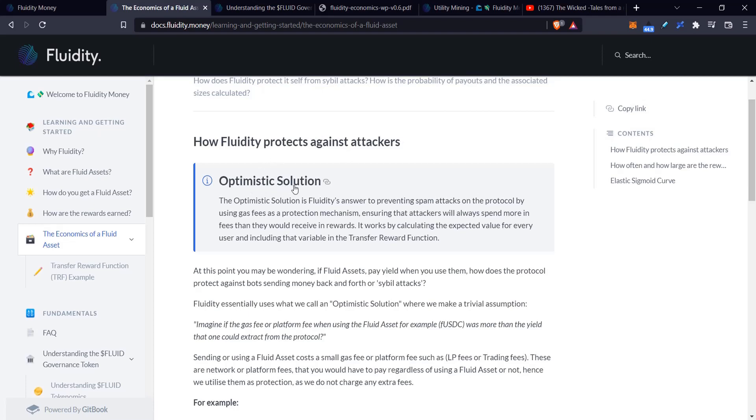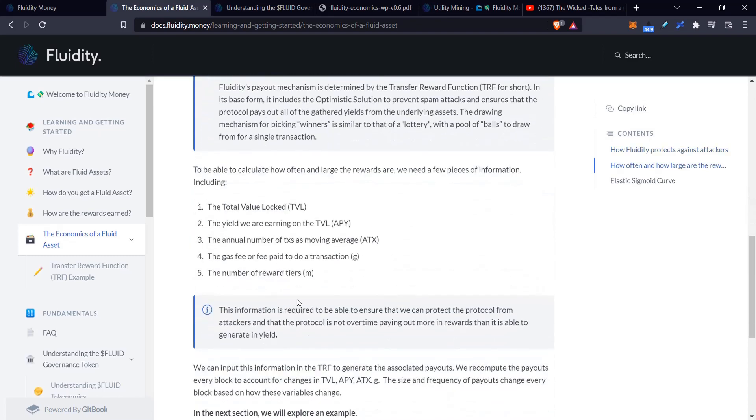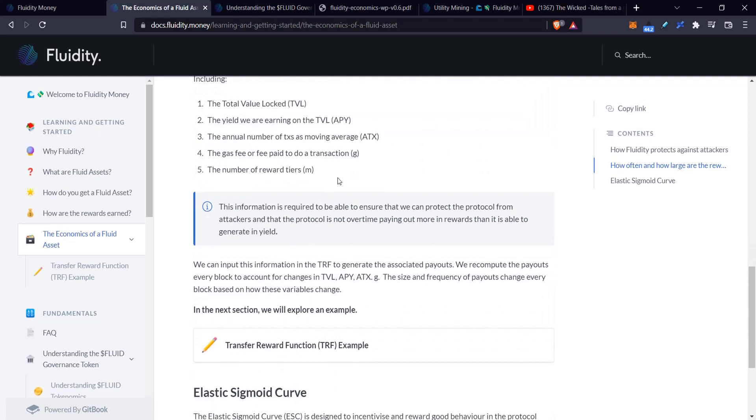One thing they have is called the optimistic solution, which is for combating Sybil attacks. What does that mean? Let's say I have a bot and just send these tokens from one bot to another, back and forth thousands of times. I'll be increasing the chance that I'm going to win because I'll have the most lottery tickets. However, they have this mathematical equation that uses all these factors.